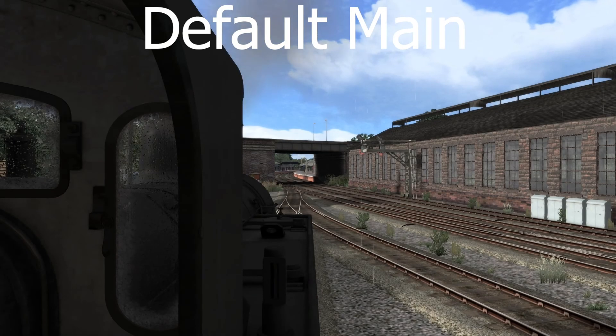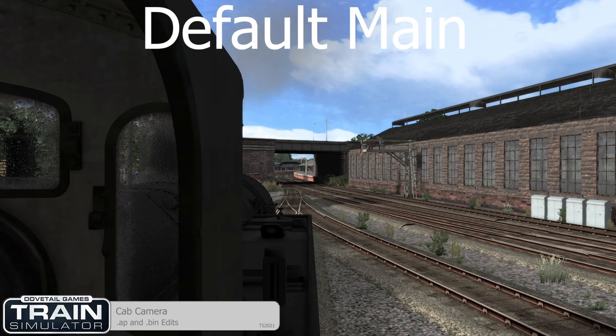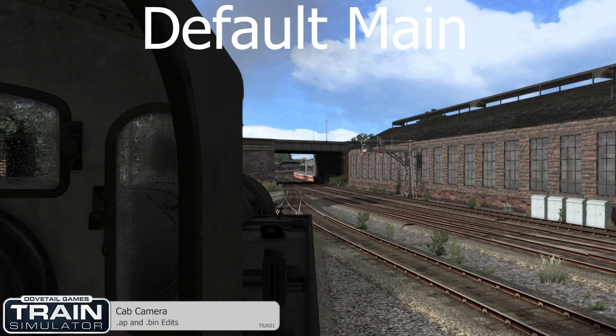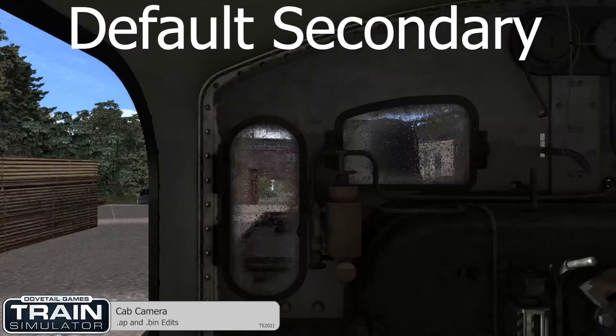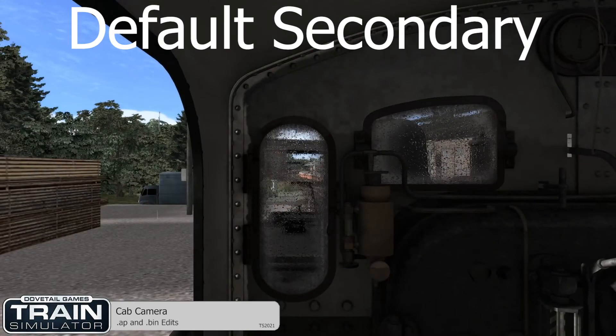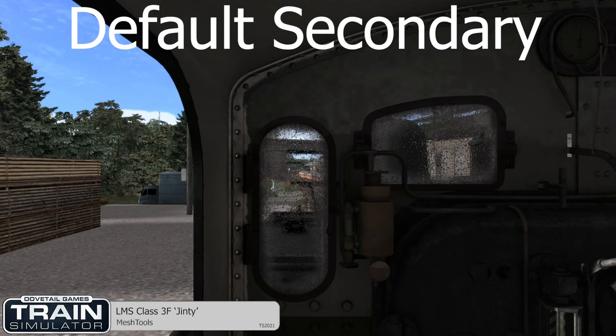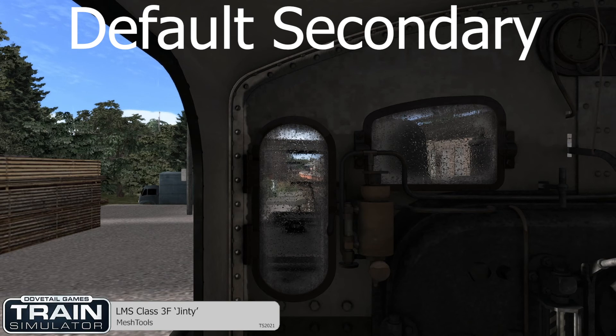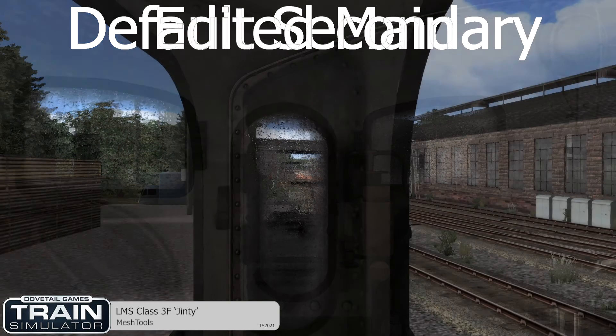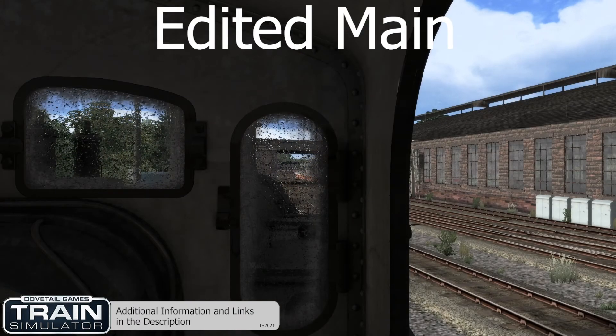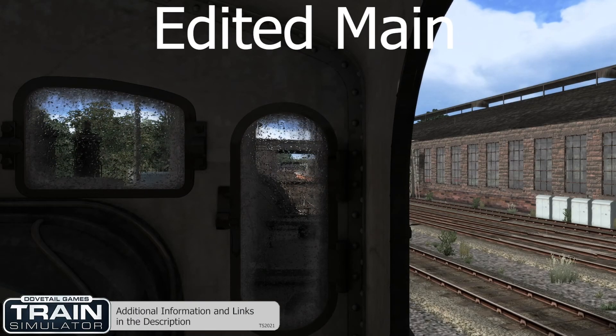Welcome back all! Today I'll be showing you how you can edit your AP and BIN files to adjust your camera position. You can also access these files through Railworks tool, but keep in mind this video is only how to access them directly.